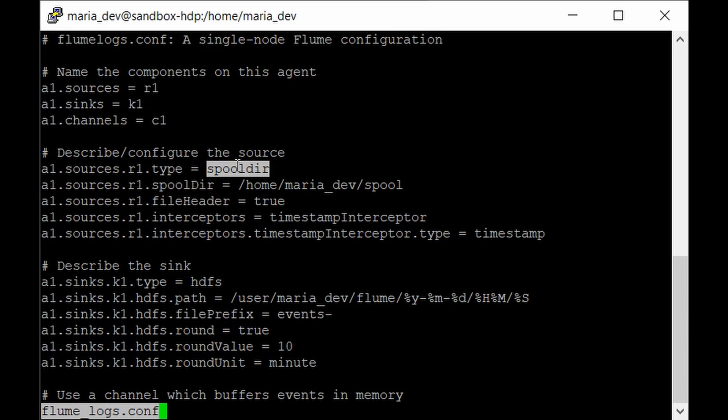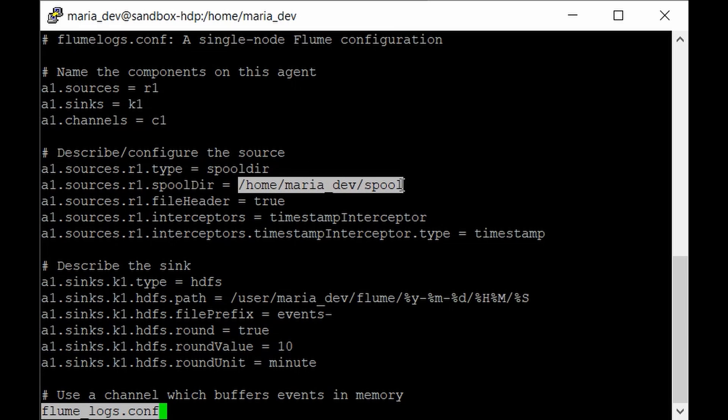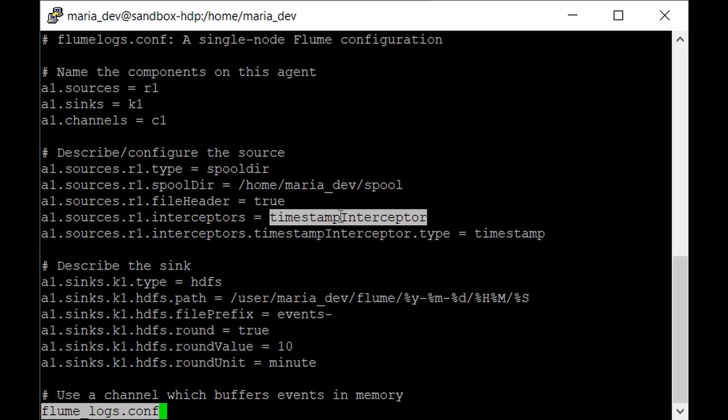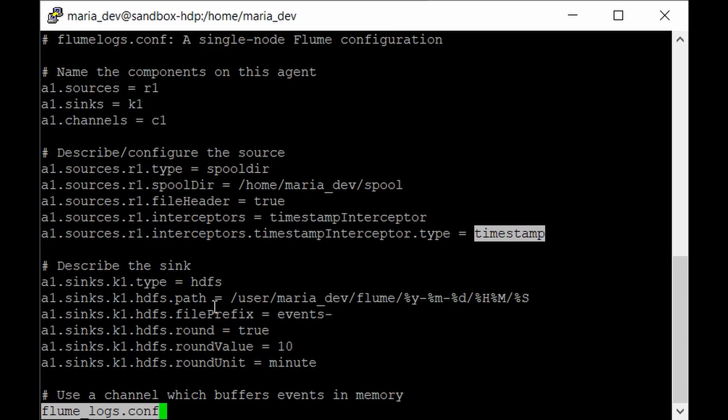For configuring the source, our source would be the spool directory. This source listens to a directory in your Linux machine and sees if there are any new entries of data. If you put any new files in it, it will listen to it and publish the data line by line into your sink. The source path is /home/maria_dev/spool, where we will put our log files. We have given the file header as true and enabled the timestamp interceptor, which automatically creates timestamps for each row from our file. This is very helpful if you're dealing with huge data sets.